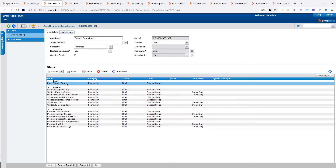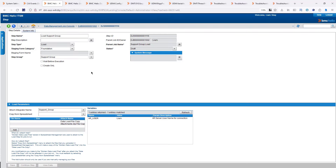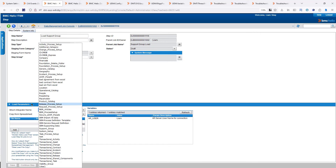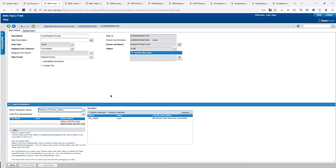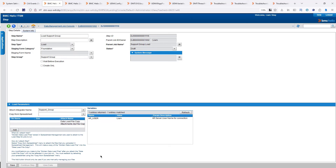The load support group has only one load step because it leverages the Atrium Carte server to load the data. If I click on my load step, I can see the job name — on the Atrium Integrator name, the Support Group job is selected, meaning this is an Atrium job that will run to load the data.